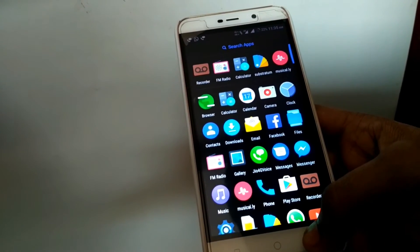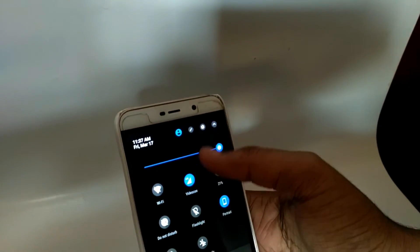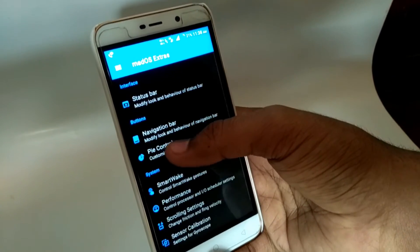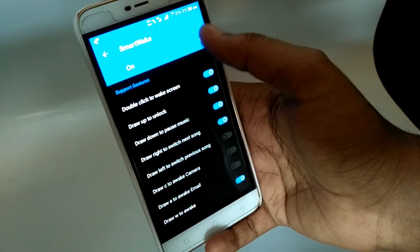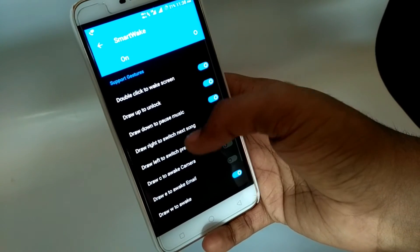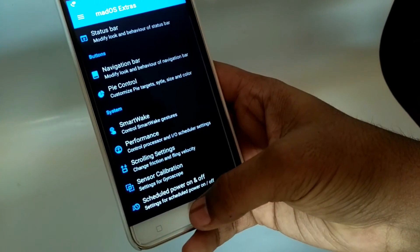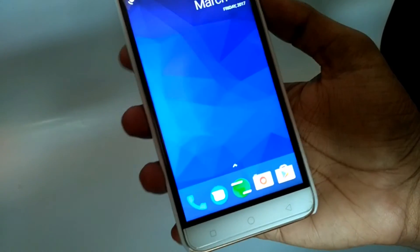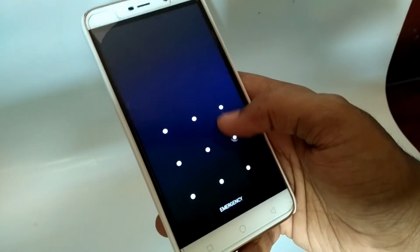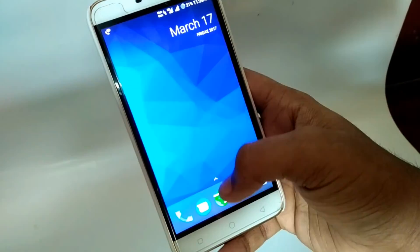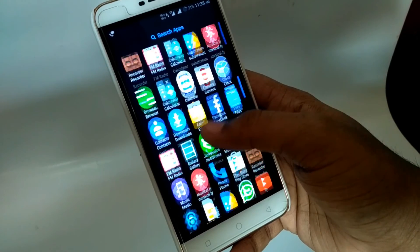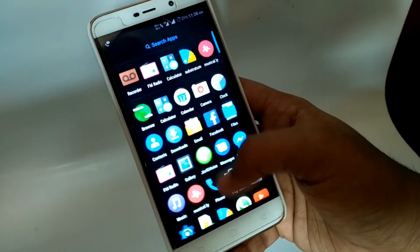This ROM looks very good and feels very smooth. There is one bug: if you switch on Smart Wake you can do gestures, but when you lock the phone and try to unlock it, double tap to wake does not work. Also, fingerprint is not supported, VoLTE is not there, sound recorder is not working — those are all the known bugs.